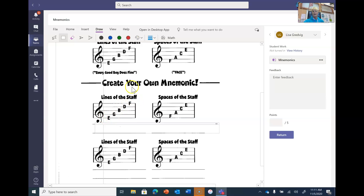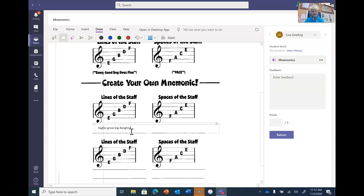Now I'm ready to write what I want here — I can type it. Click on it and see how it's blinking. Now use the keyboard. So if I think of a silly saying, like — Eagles Grow Big Dangling Feet. See, I'm using each letter: E, G, B, D, and F, starting from the bottom and going up.